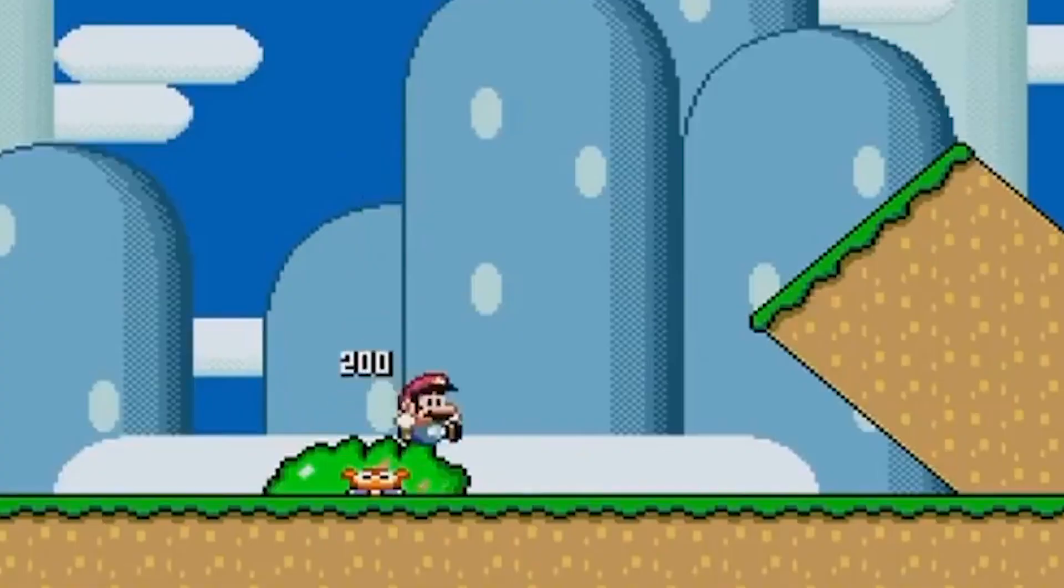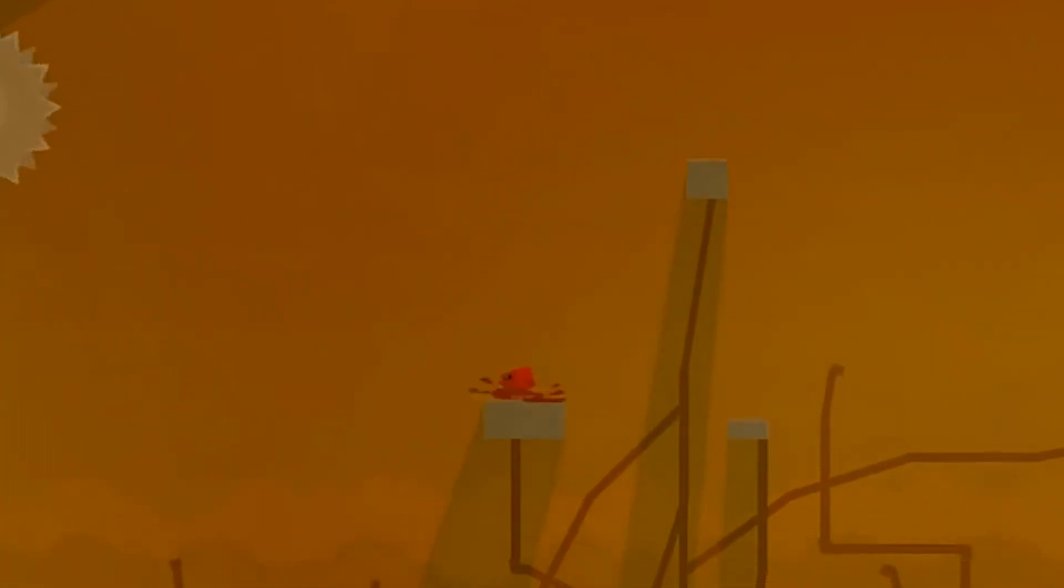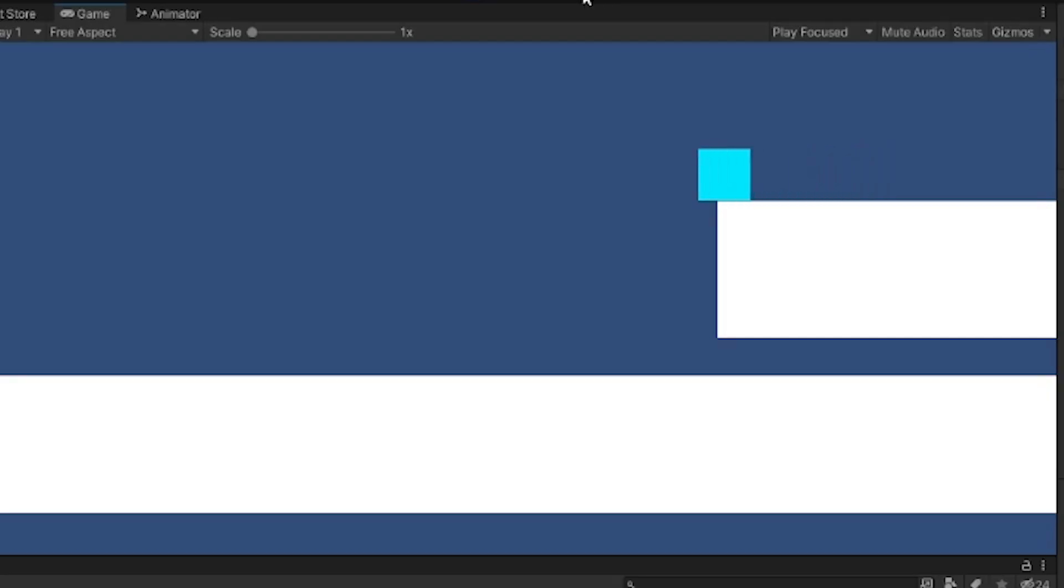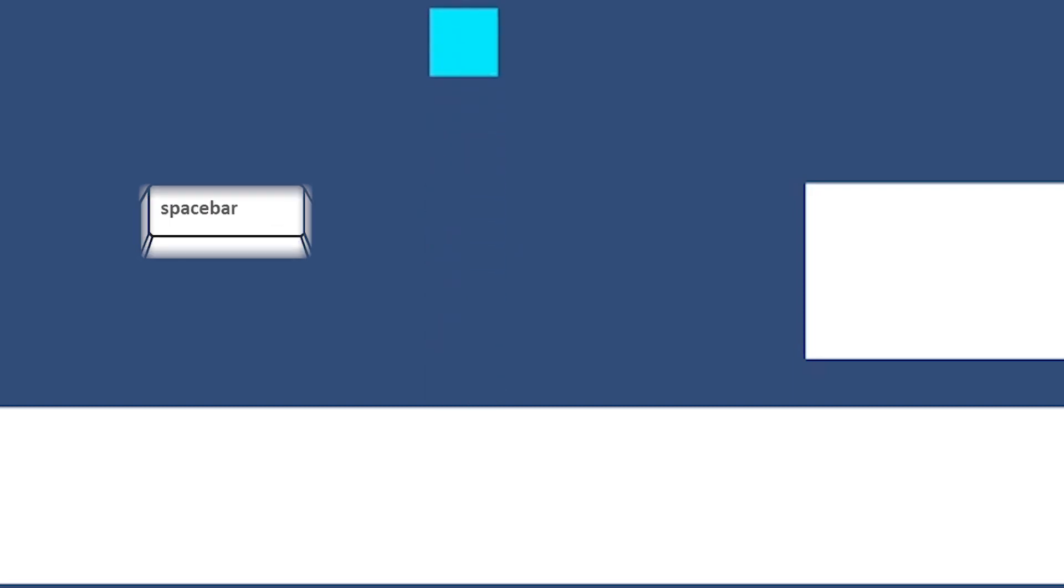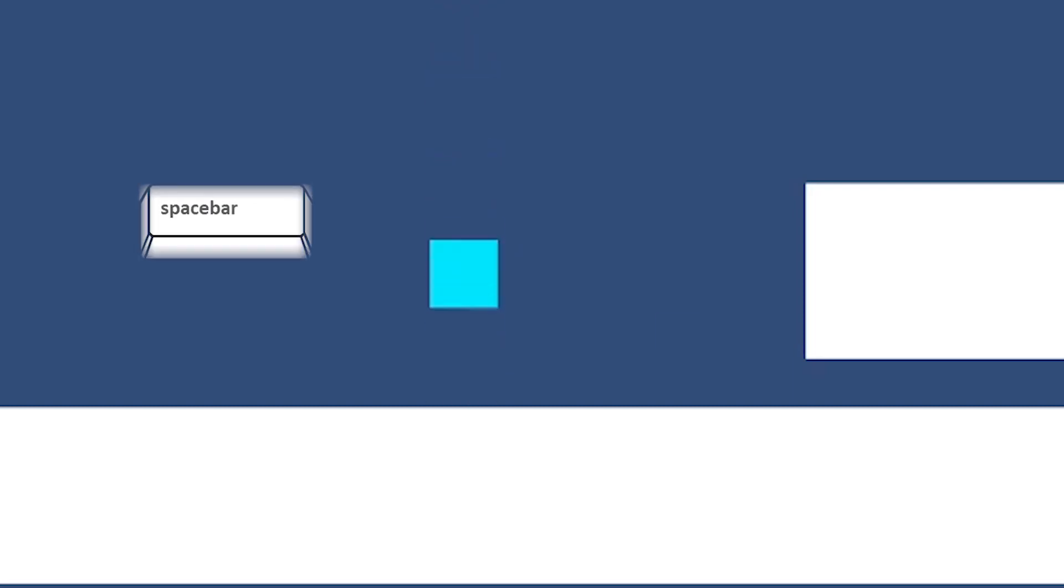Coyote time allows the player to have a split second after they leave the platform to jump so that it feels smooth and natural. Jump buffering allows the player to press the jump button before they land, which instantly lets them jump again once they have landed. Edge detection allows the player to clip very slightly next to an edge, so it gives the player a bit of a boost and doesn't allow for uncomfortable gameplay.